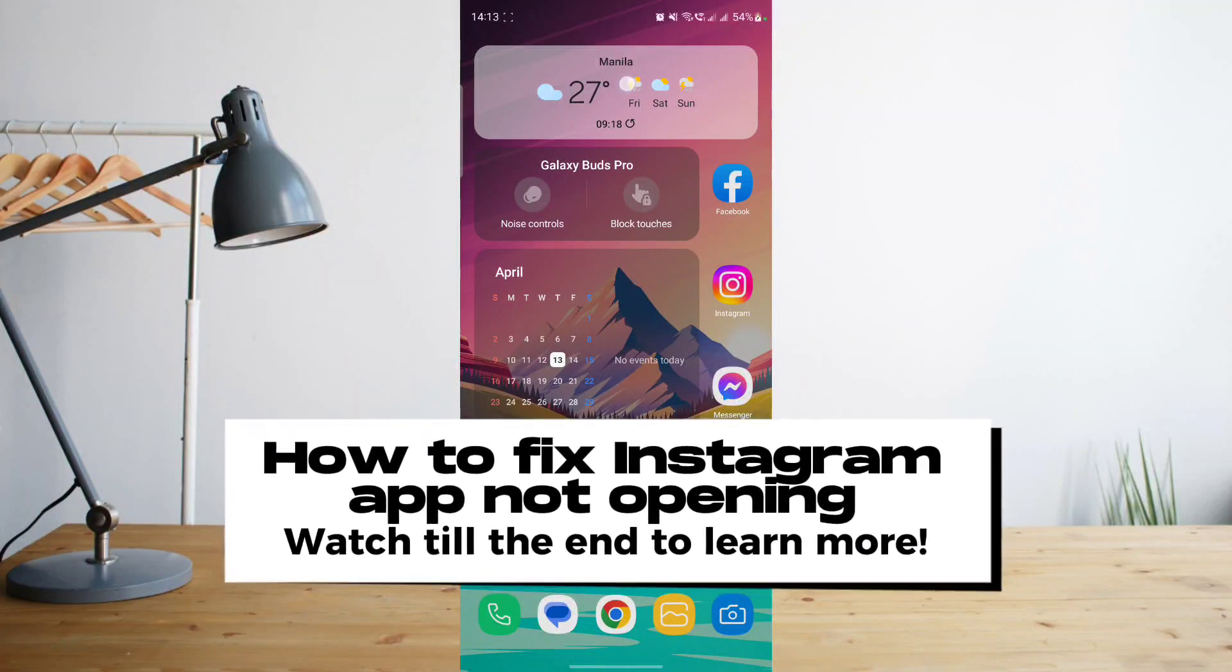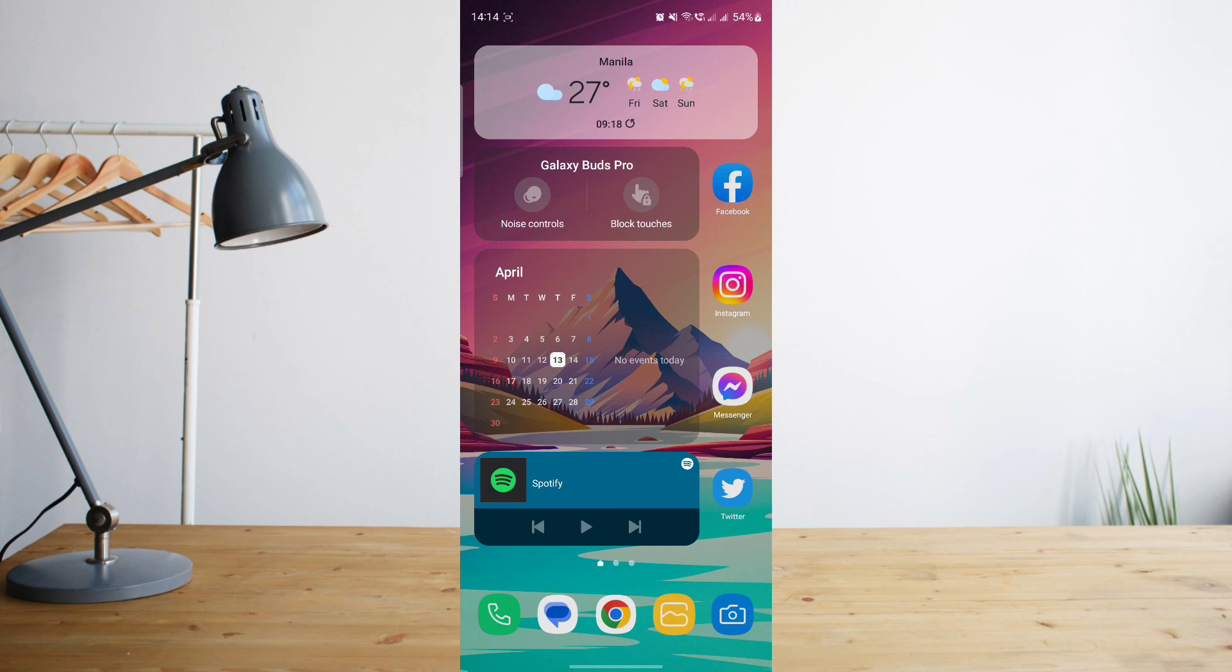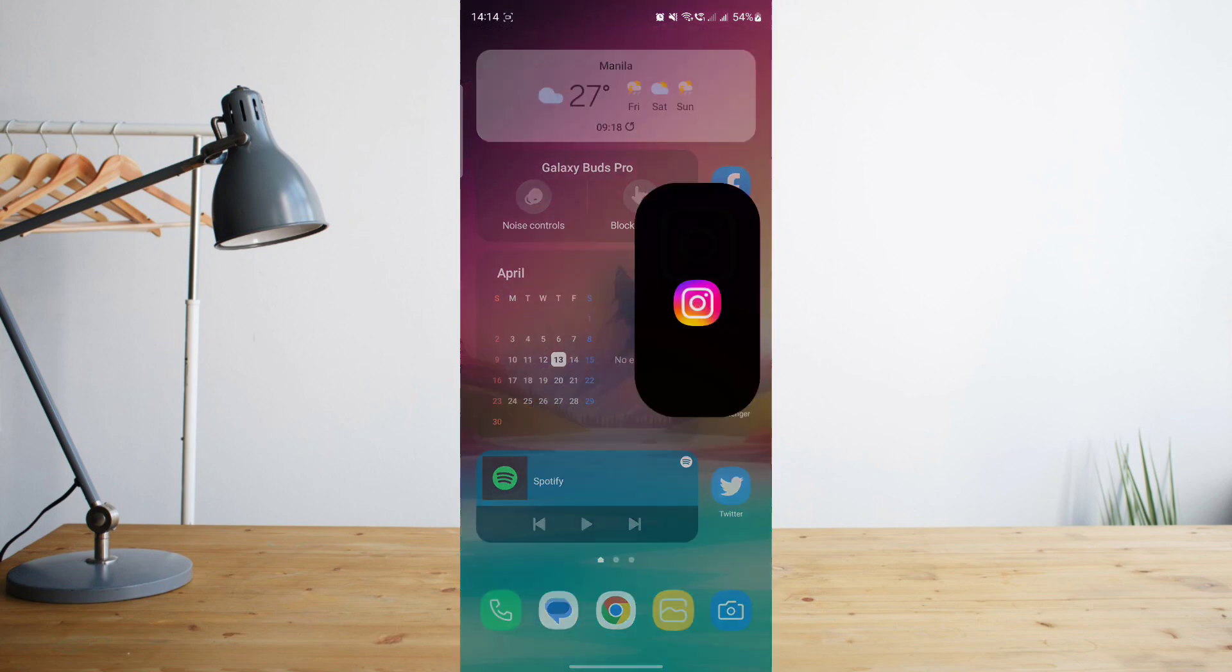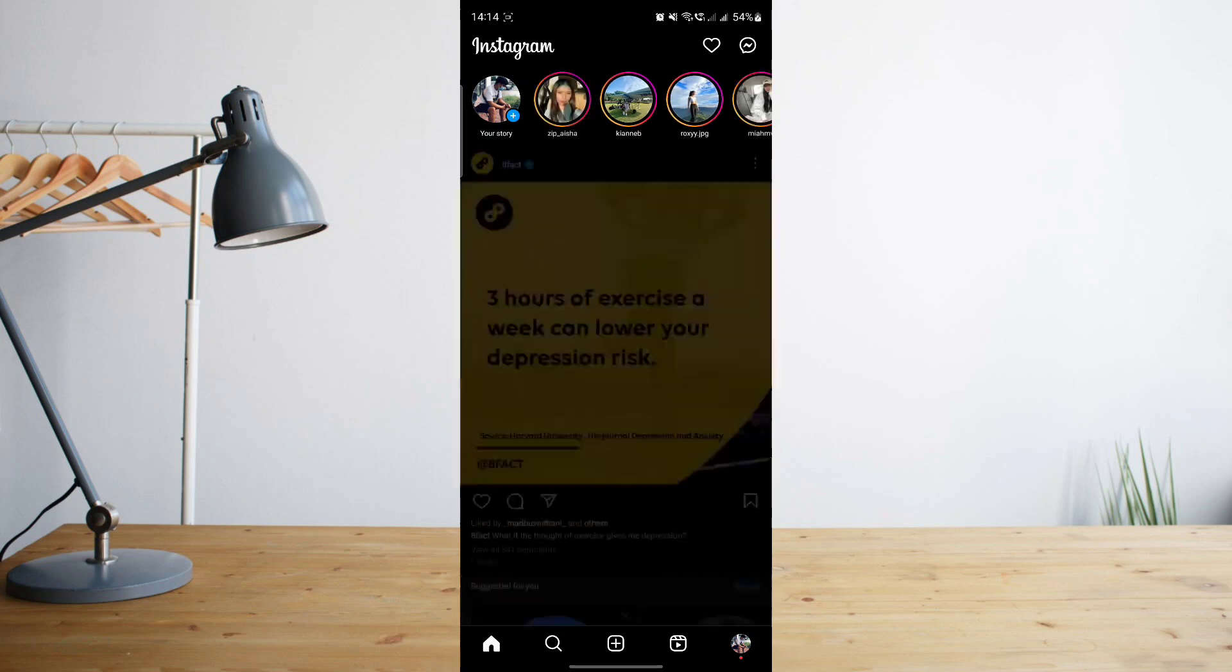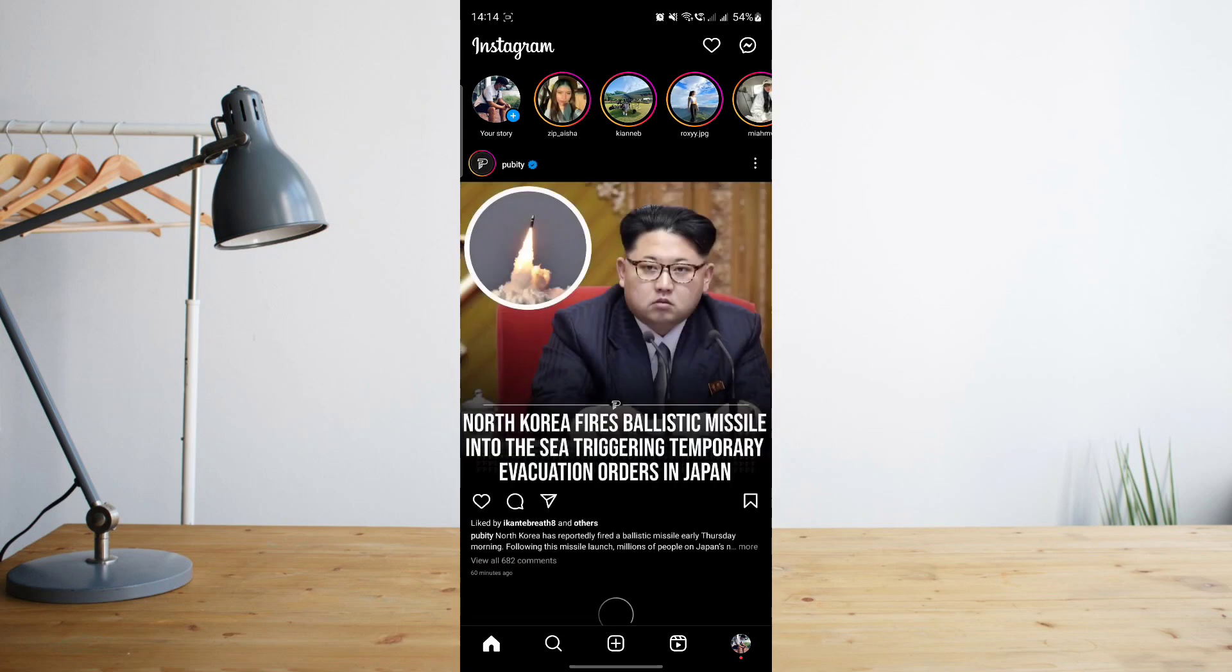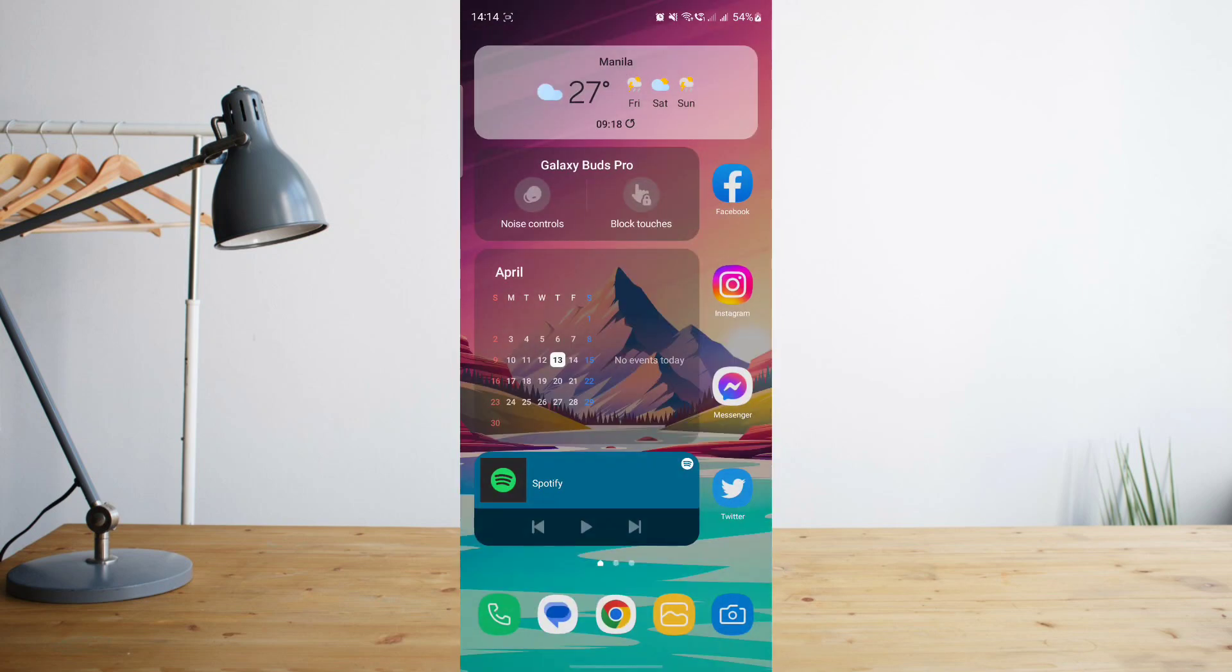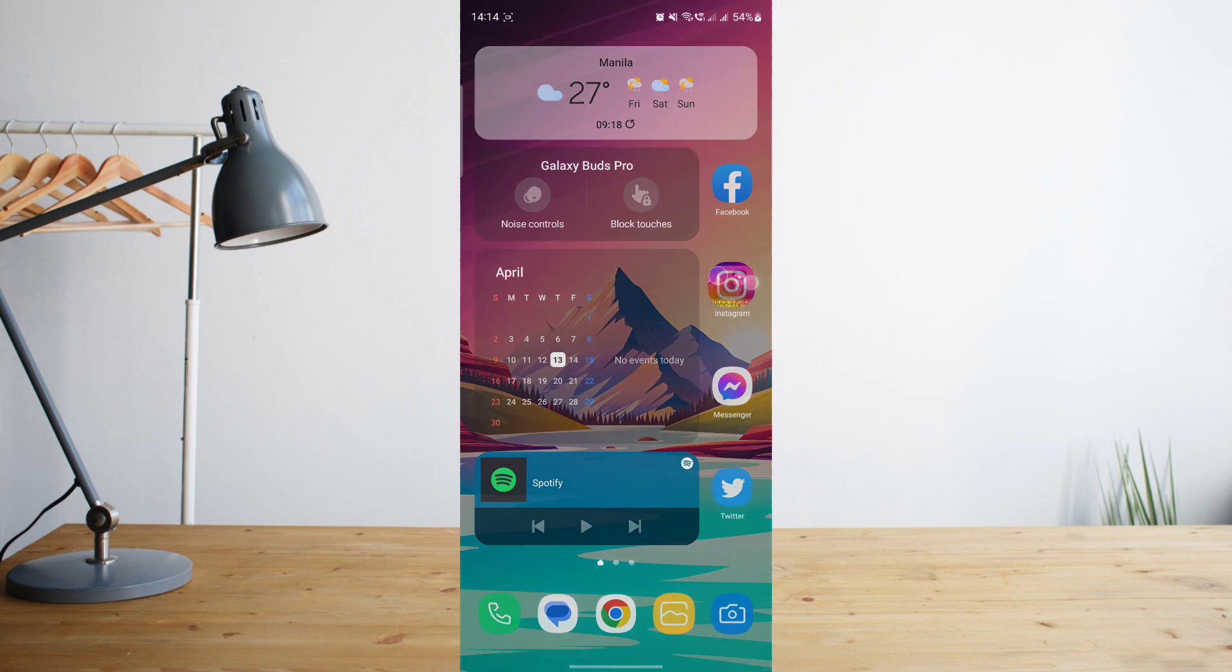Hey guys, today I'll show you how to fix your Instagram app if it's not opening. Welcome to another How to Search tutorial video. What I basically mean is that there are a lot of times when you open Instagram and it just immediately crashes and gives you an error message saying Instagram is not responding.